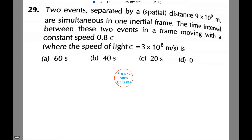Two events separated by a spatial distance of 9 × 10⁹ meters are simultaneous in one inertial frame. The time interval between these two events in a frame moving with a constant speed 0.8c, with the speed of light c = 3 × 10⁸ meters per second, is what we need to find.